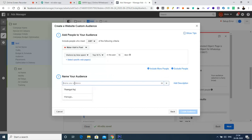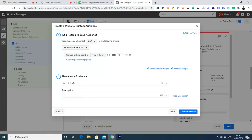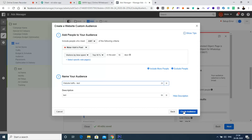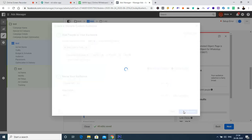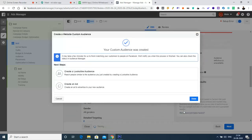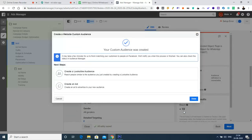I'll give the audience the name 'Website Traffic' with a description for the purpose we're creating it for. Then I'll click the 'Create Audience' option. Right now the pixel is not installed so it might not work, but the process shows how it is going to work. It says: 'Your custom audience was created. It may take a few minutes for us to finish matching your customers to people on Facebook.'